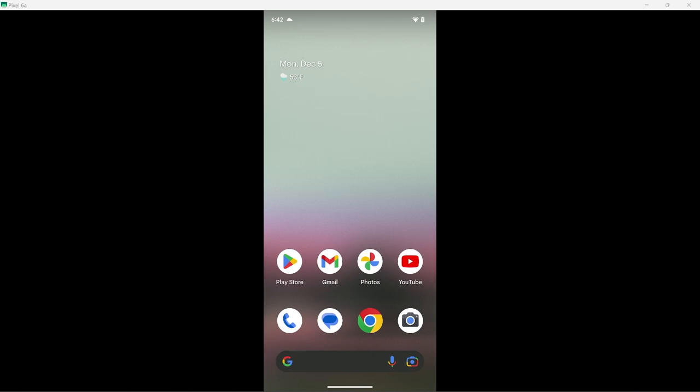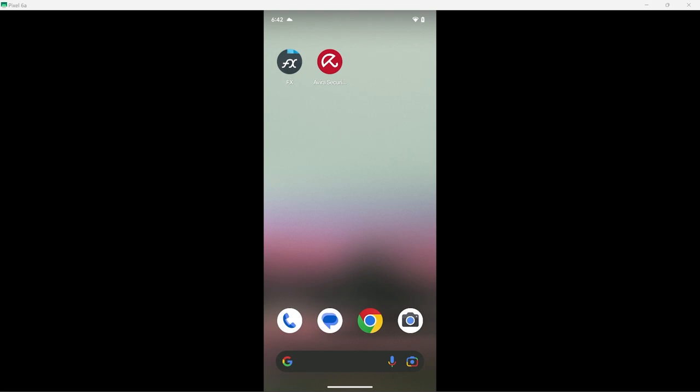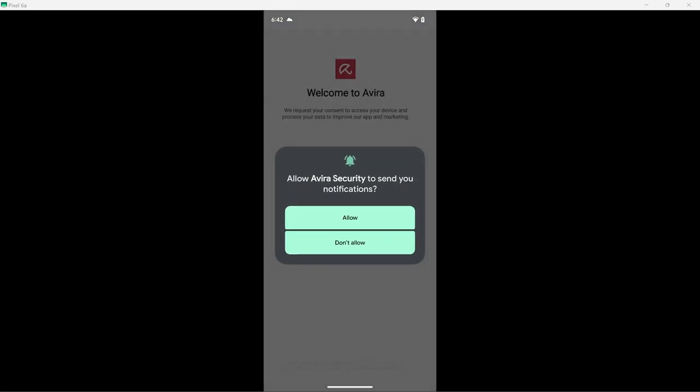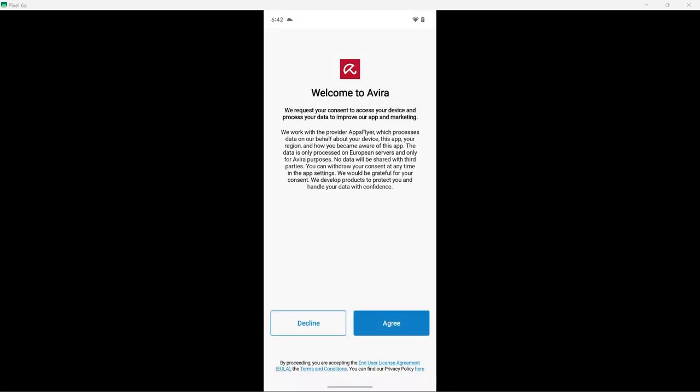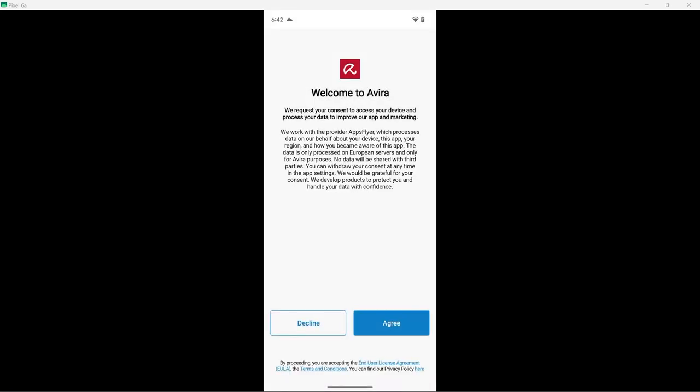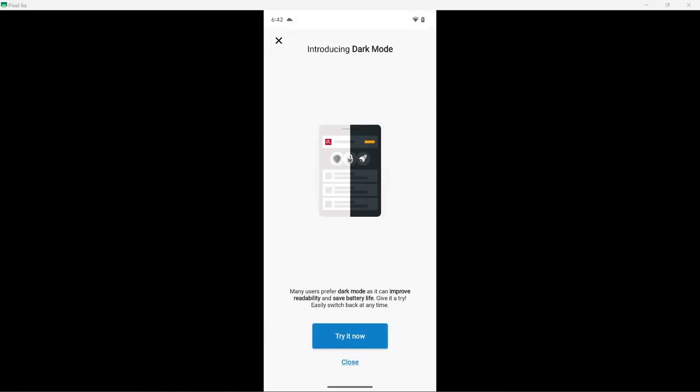With that out of the way, let's get into the video. I will go ahead and click through the setup process. If you want to take a closer look at anything, feel free to slow down the video.